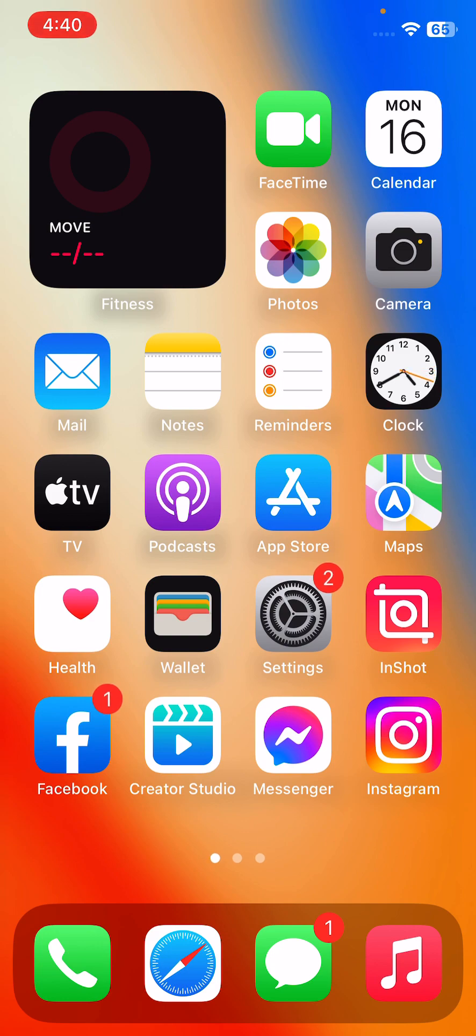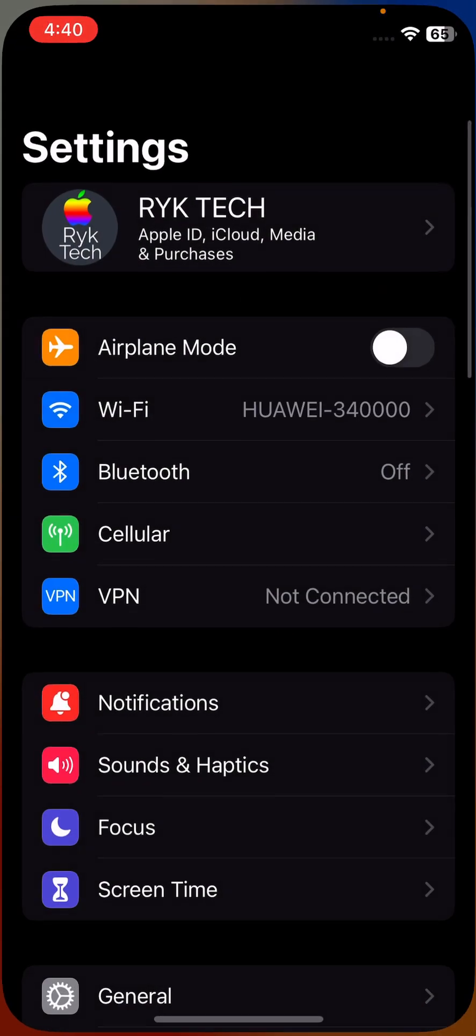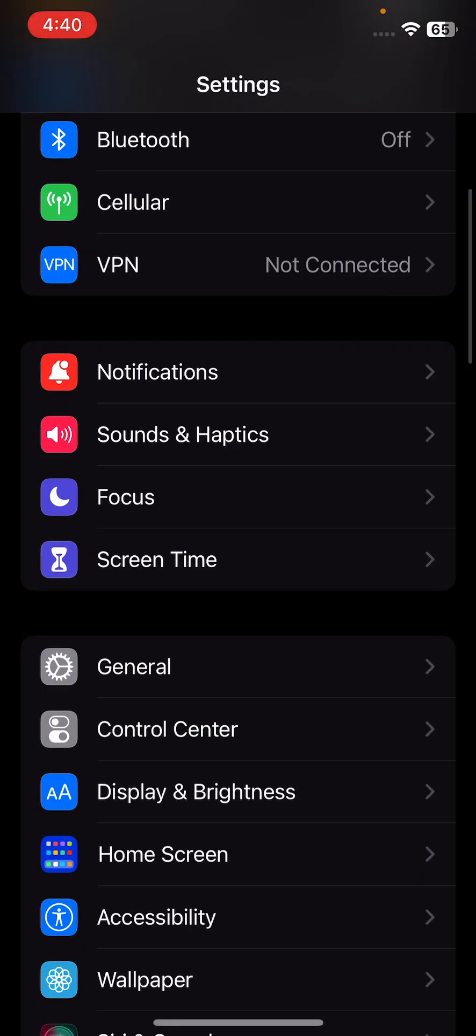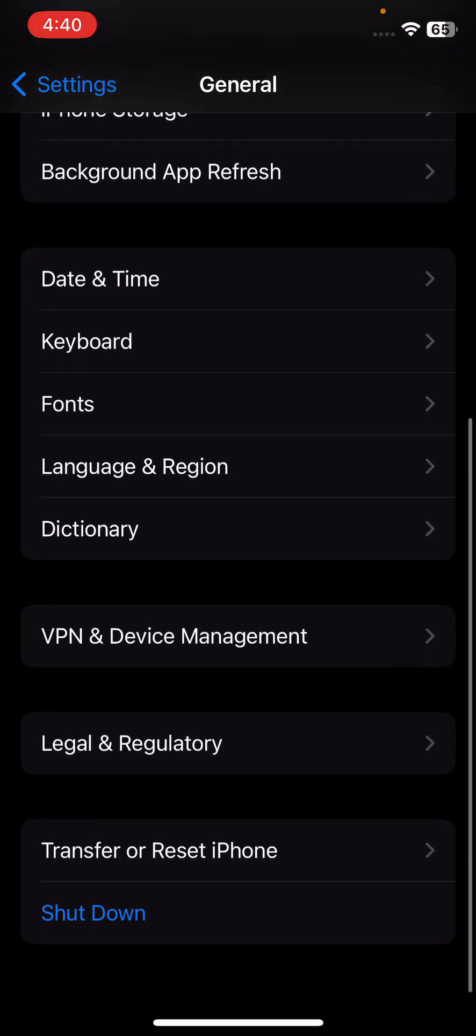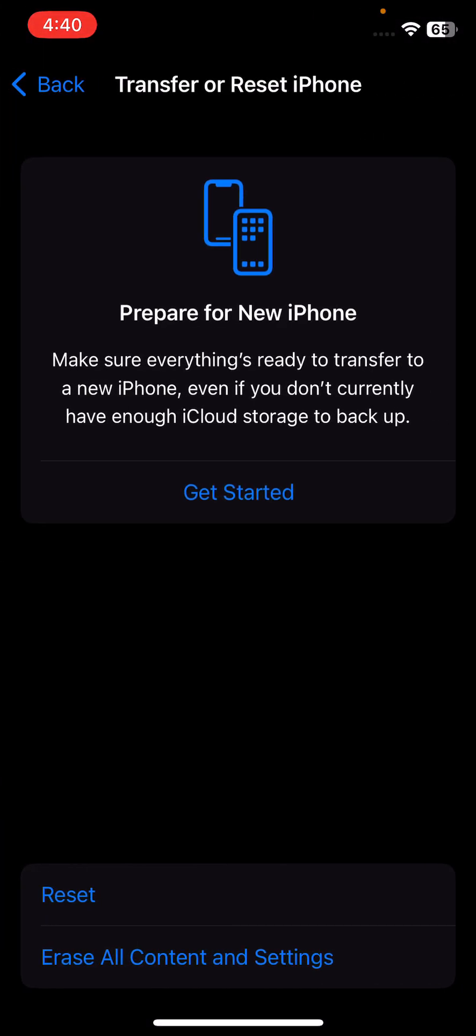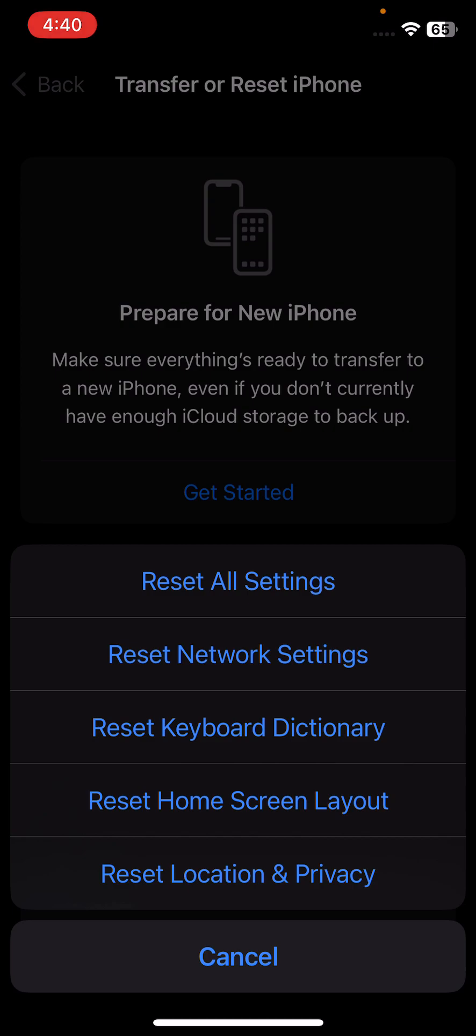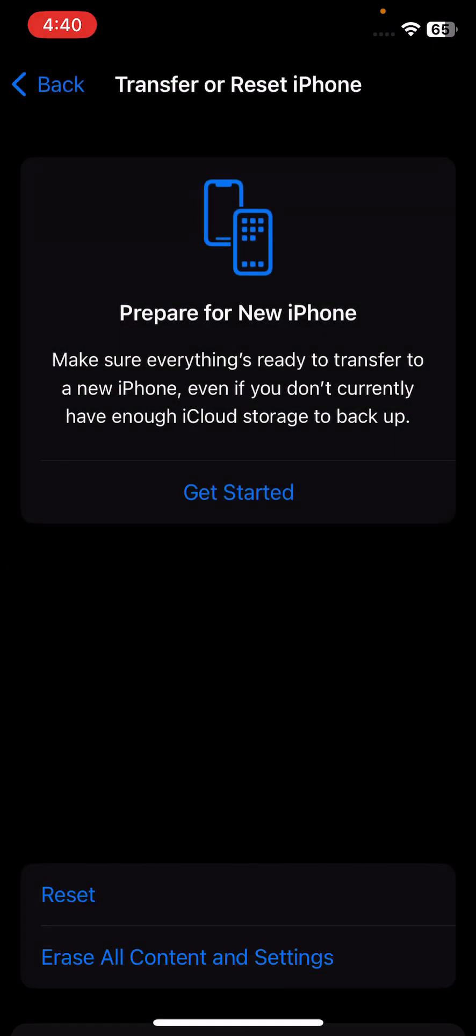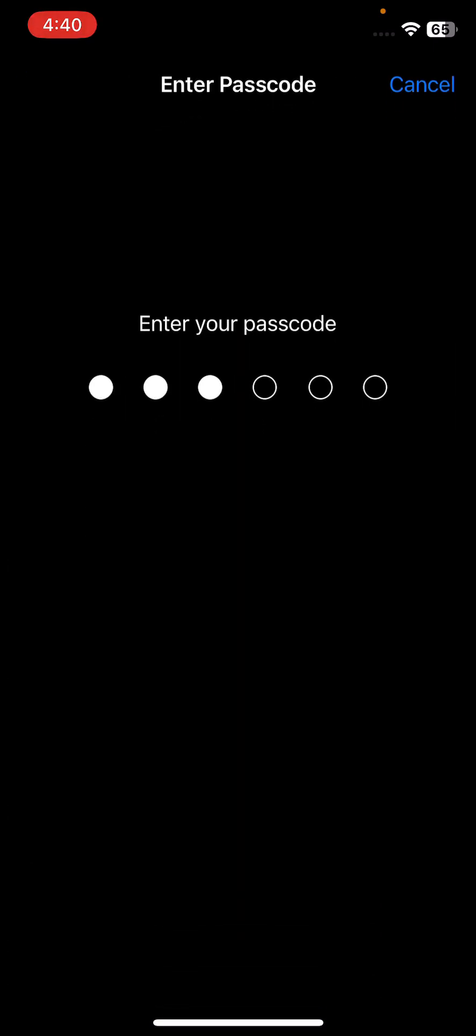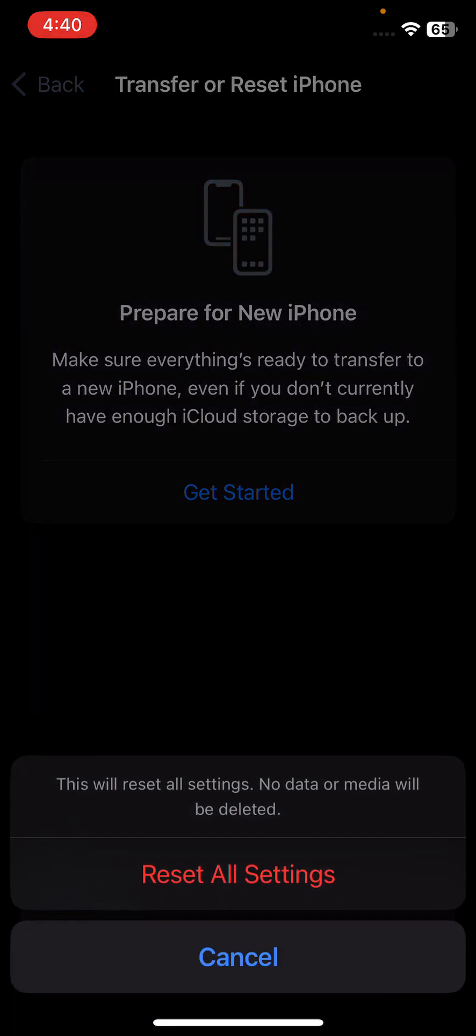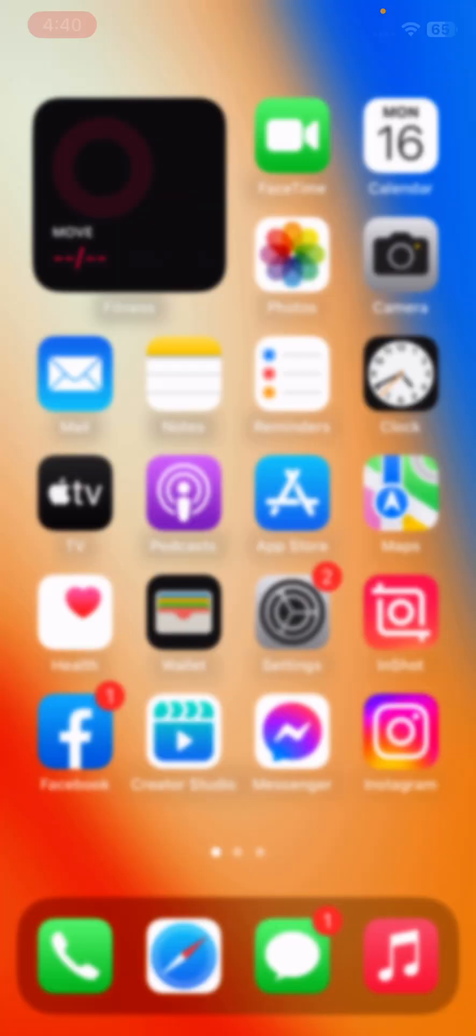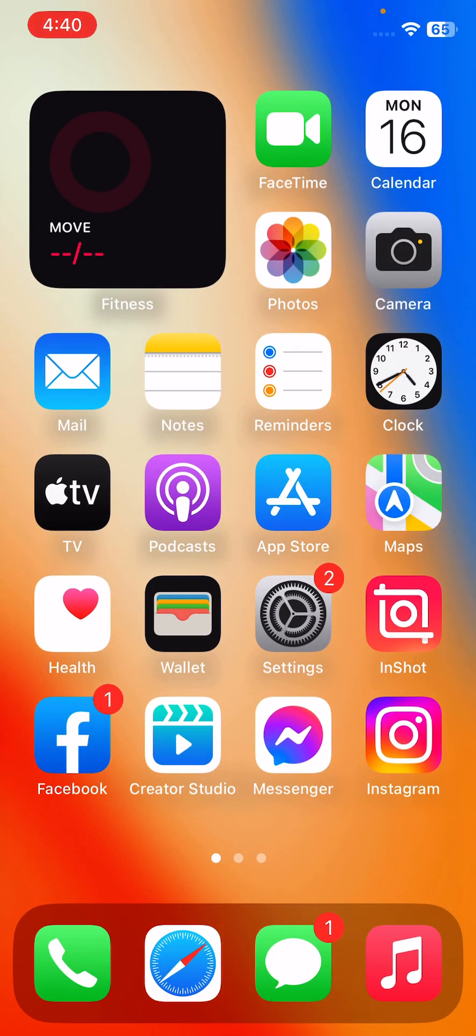Go to Settings, scroll down, tap on General, scroll down, tap on Transfer or Reset, tap on Reset and tap on Reset All Settings. Enter your password. This will reset all settings - no data or media will be deleted from your iPhone. Tap on Reset All Settings.